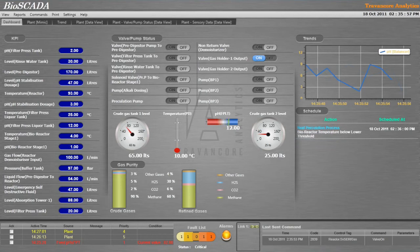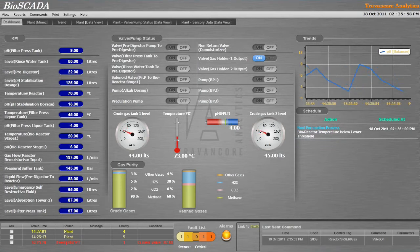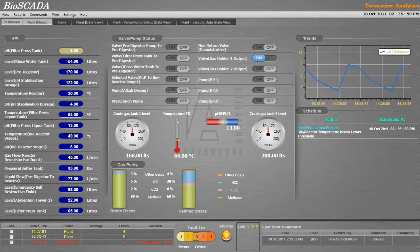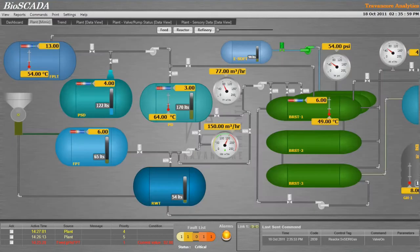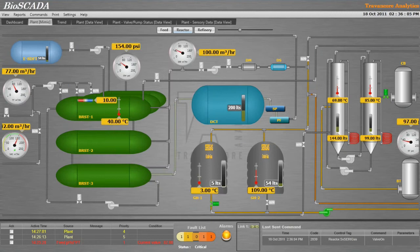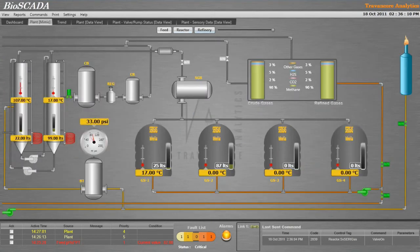The variation in measured values of important parameters can be configured into the trend section. The plant has three sections: feed, reactor, and refinery.